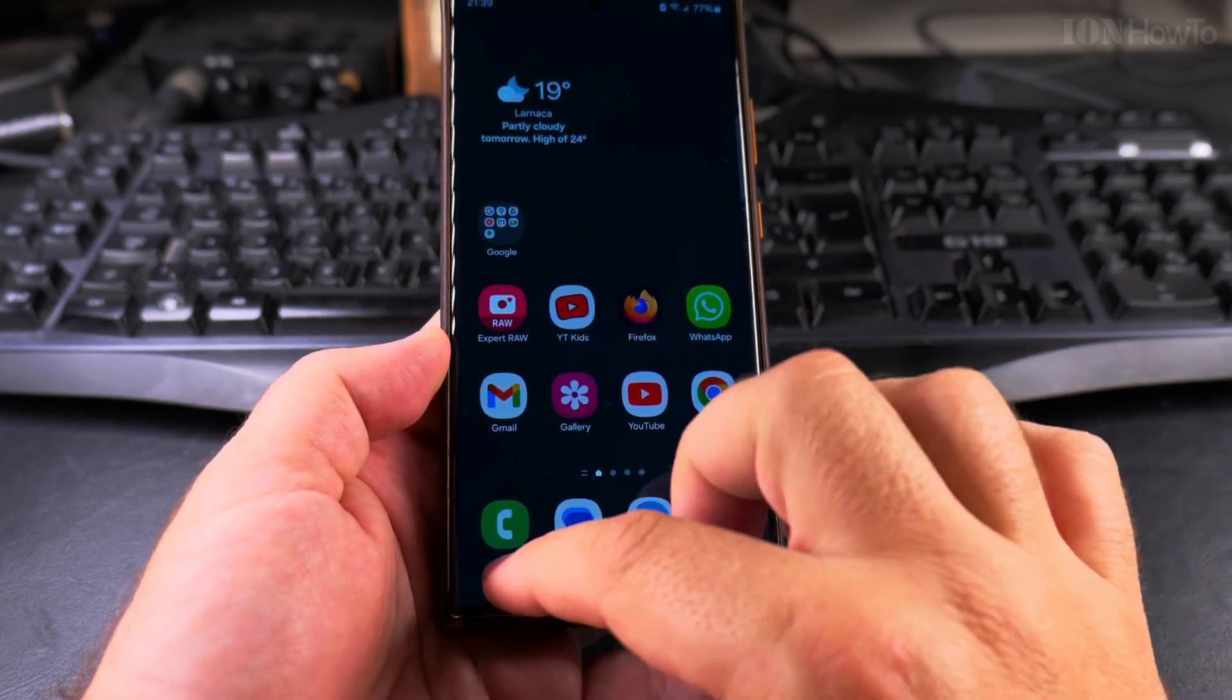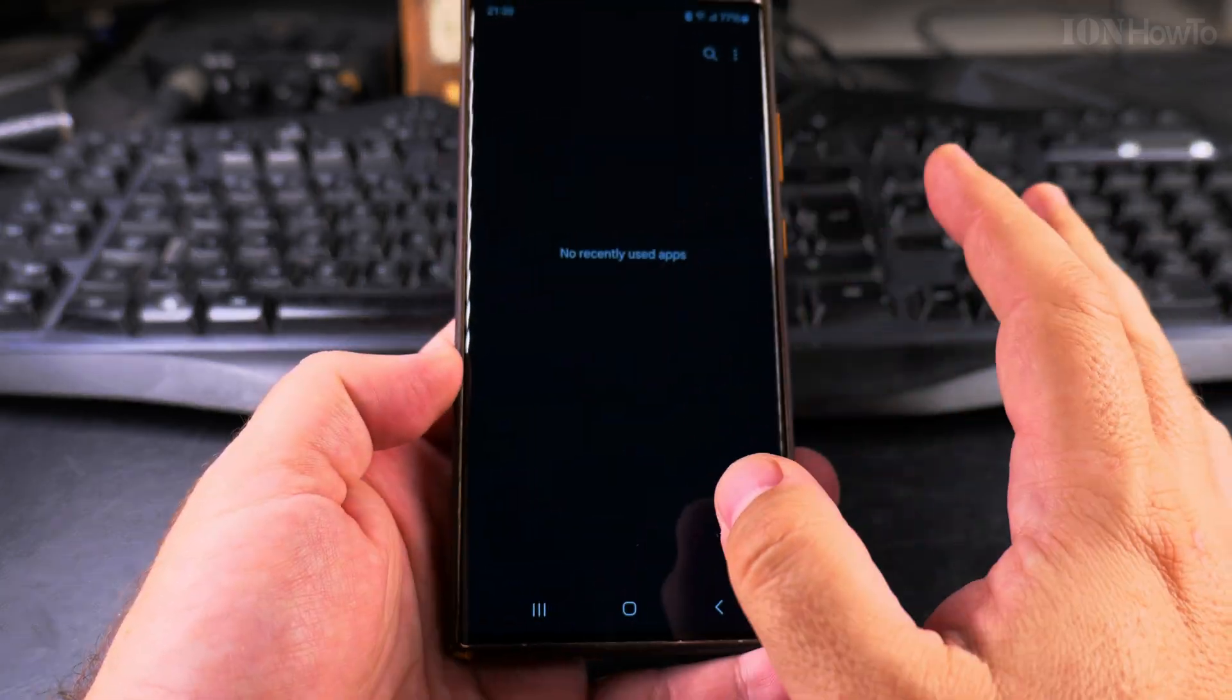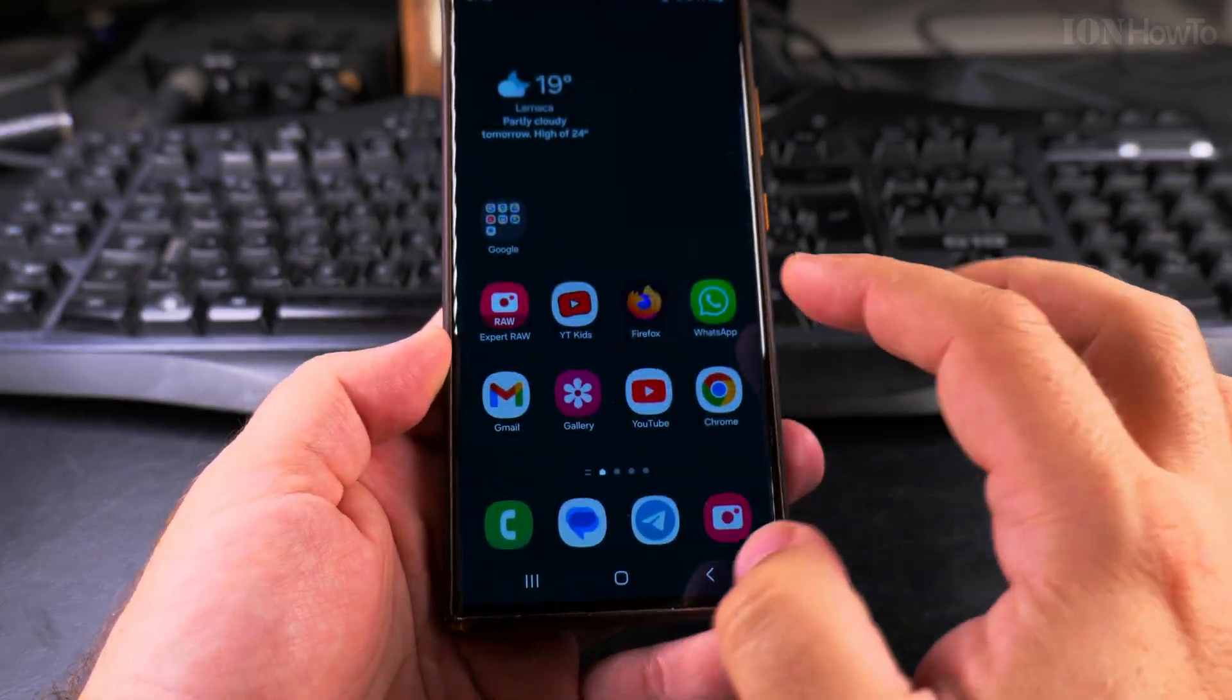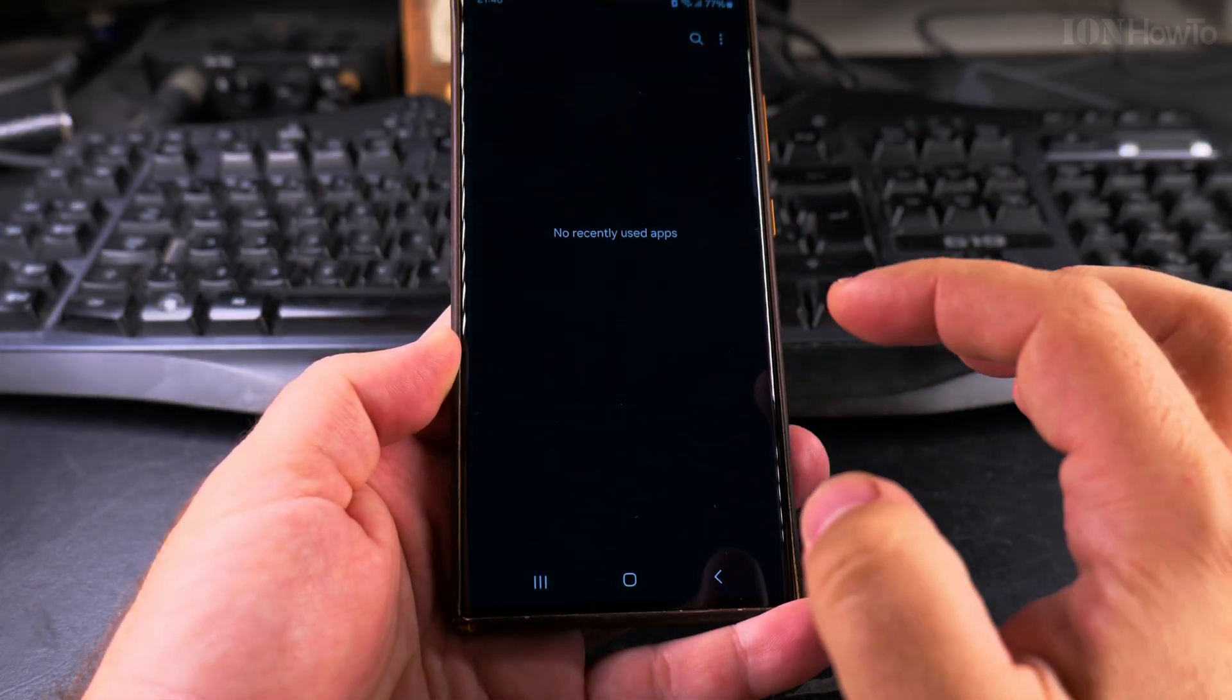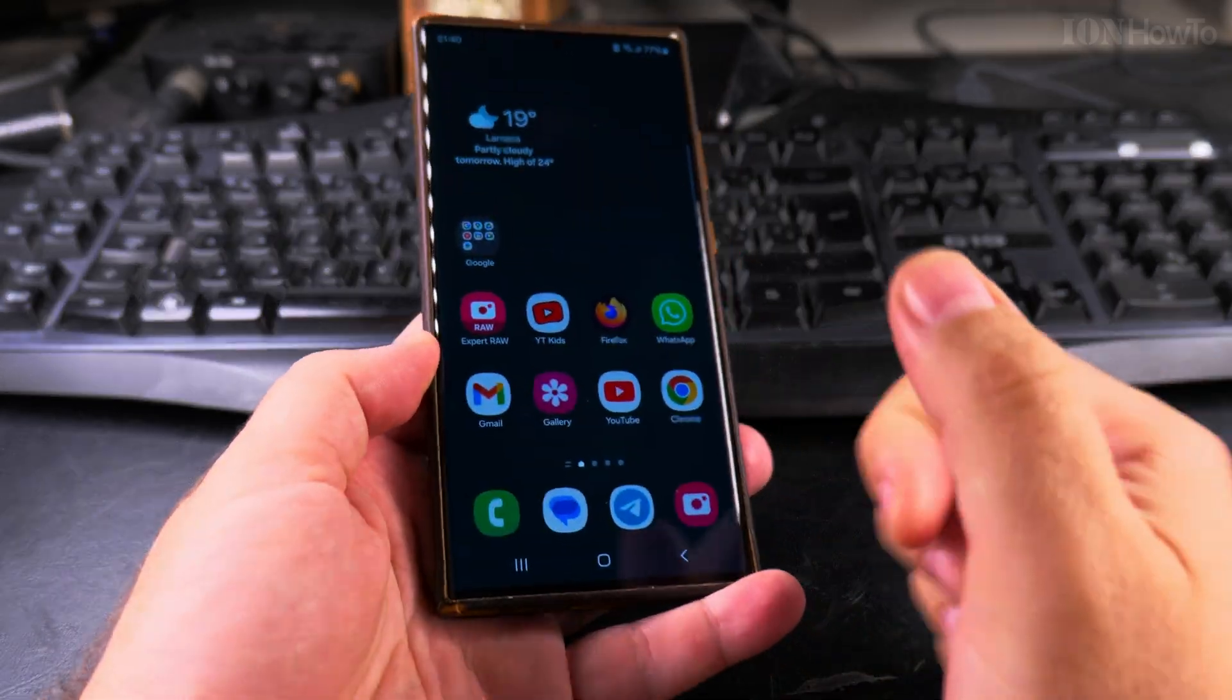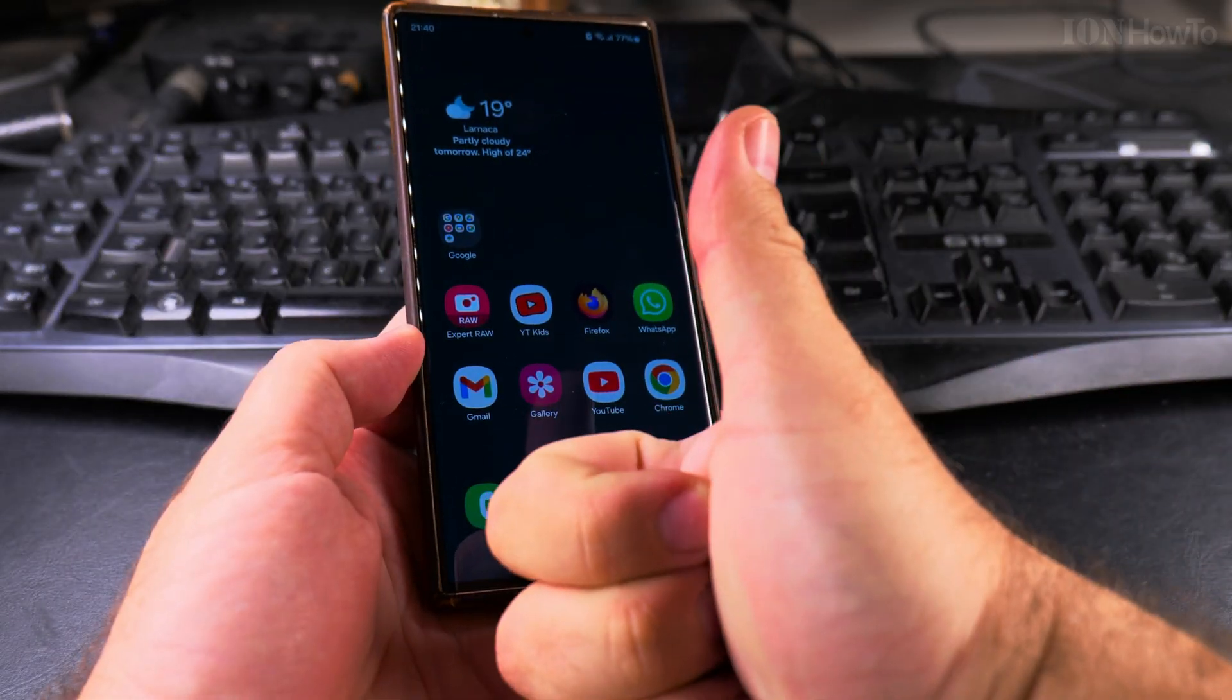You know no apps are running when you press this menu and there is nothing showing. That's all, thanks for watching.